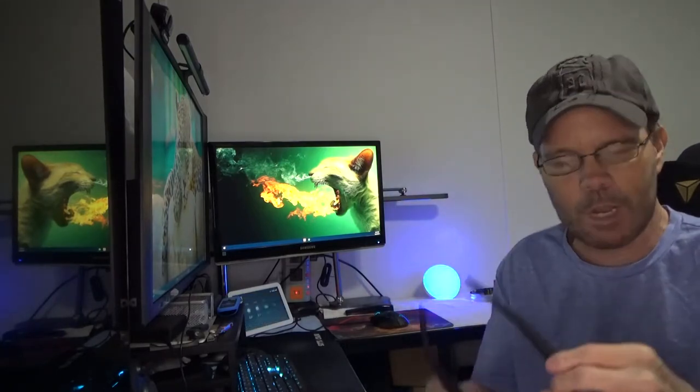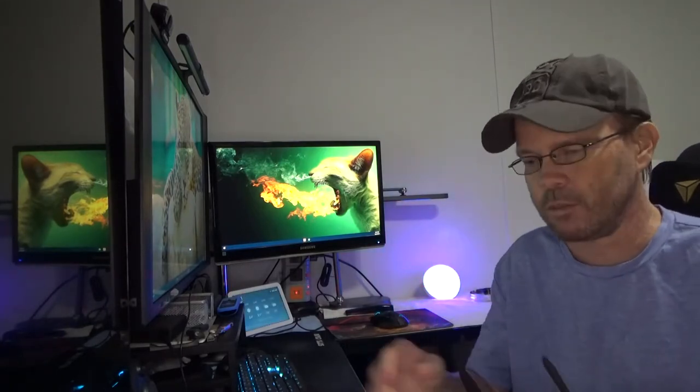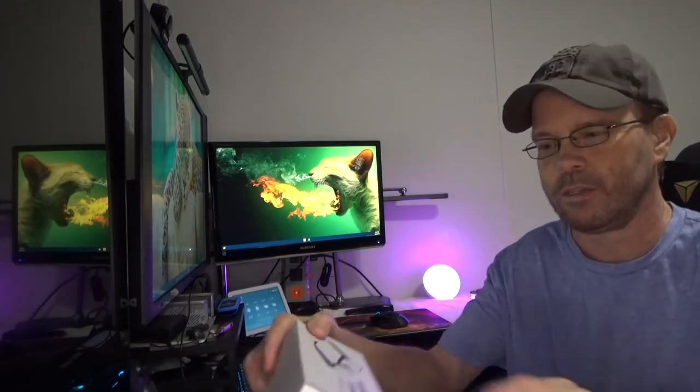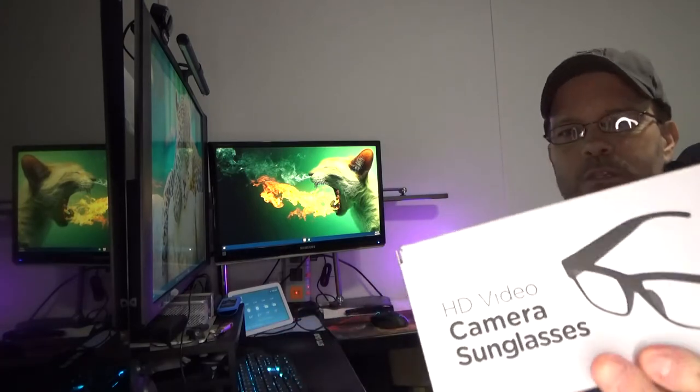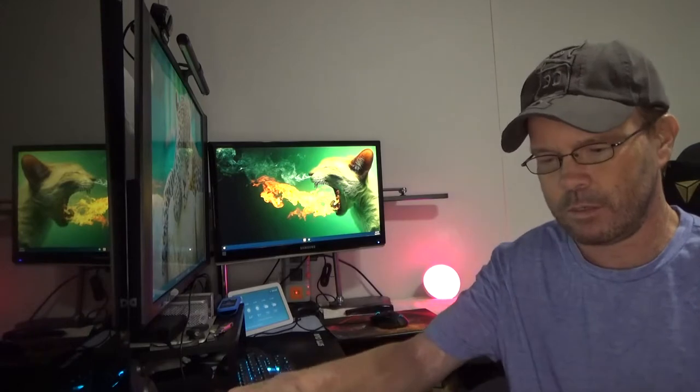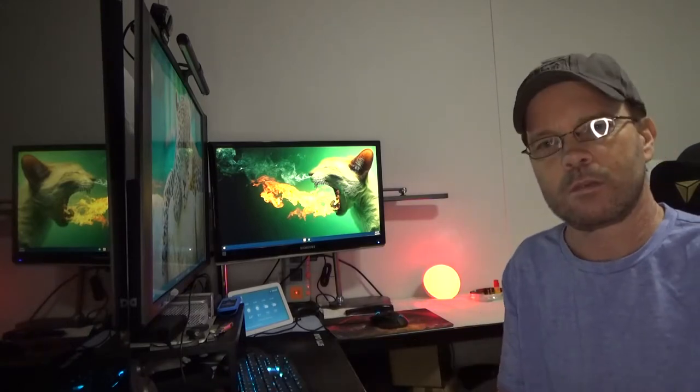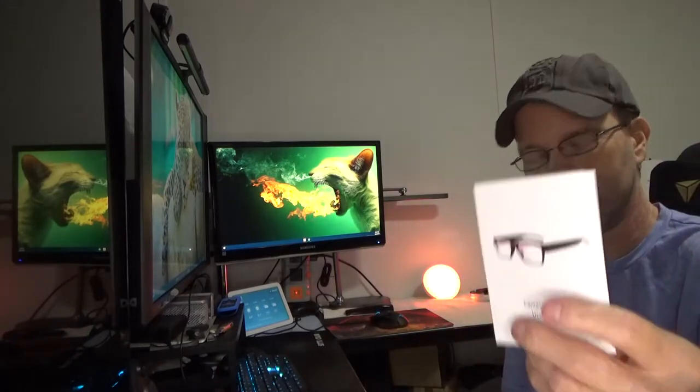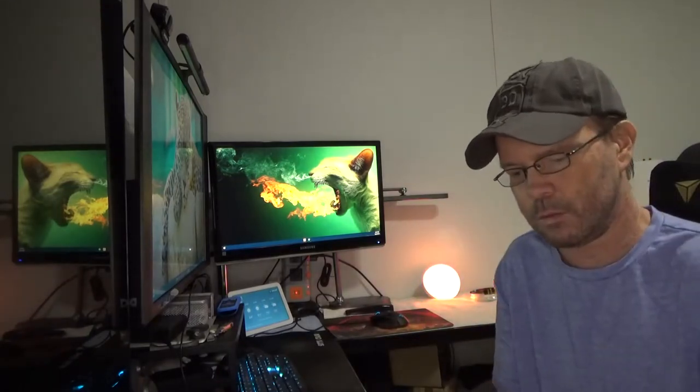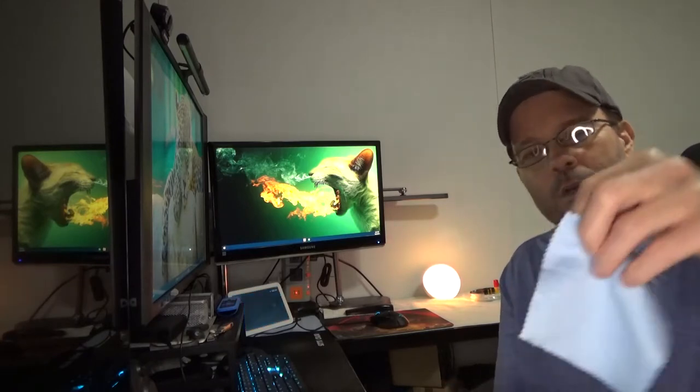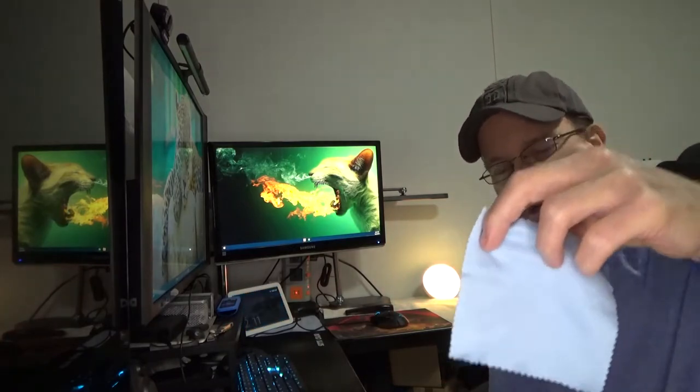So let me show you first the box and what it comes with and we can talk a little bit more about it. So here's the box, nothing too fancy there, a little user manual, a cleaning cloth.